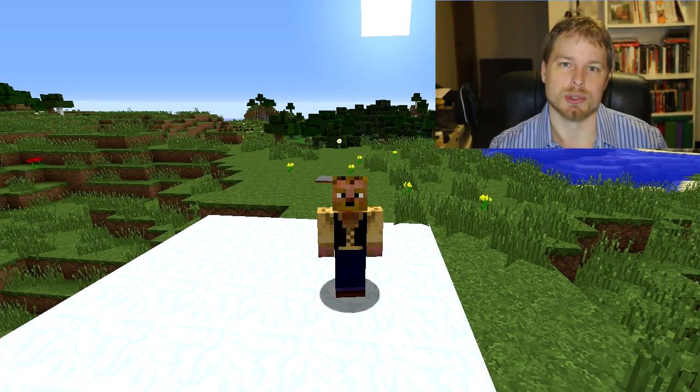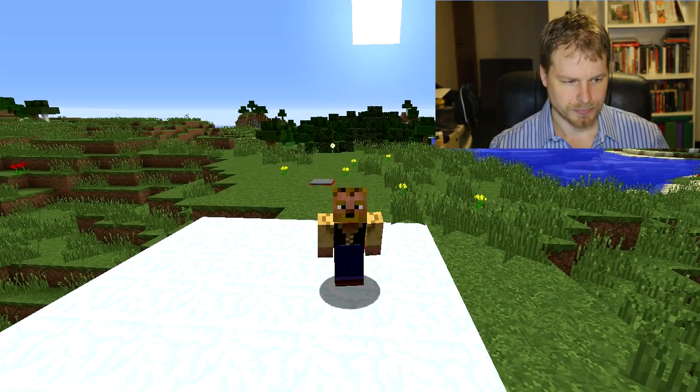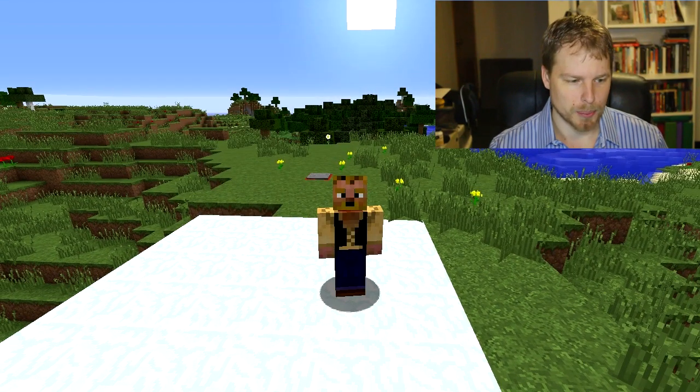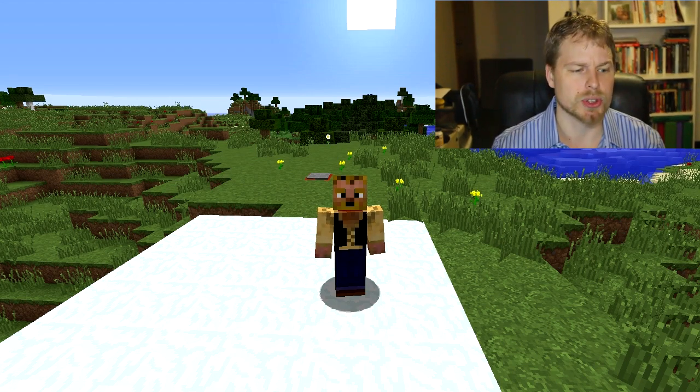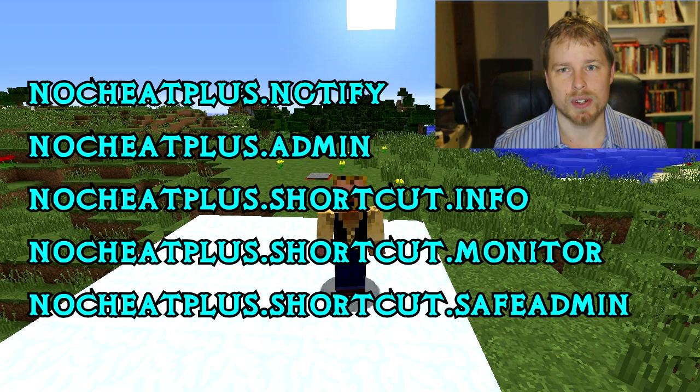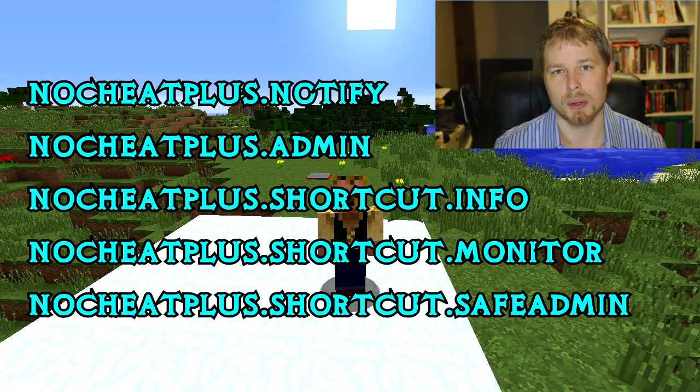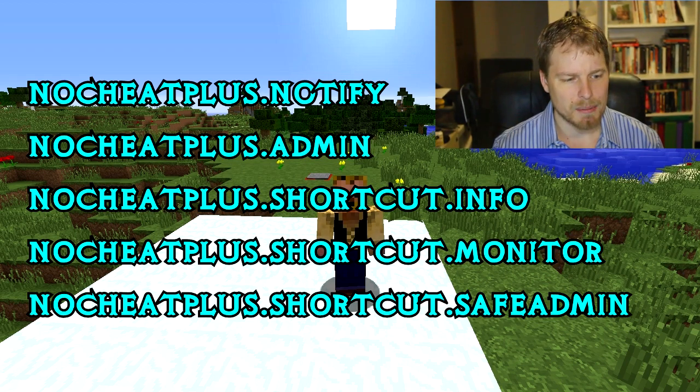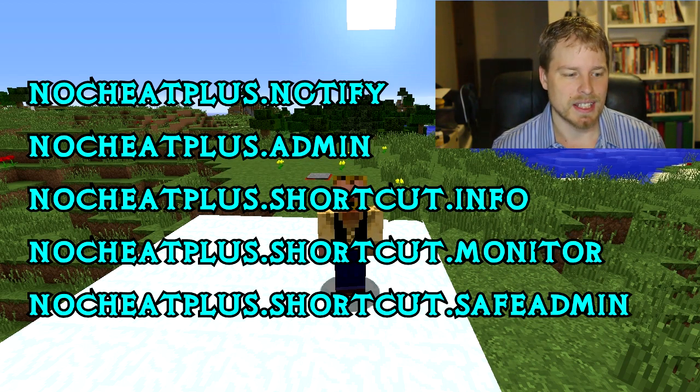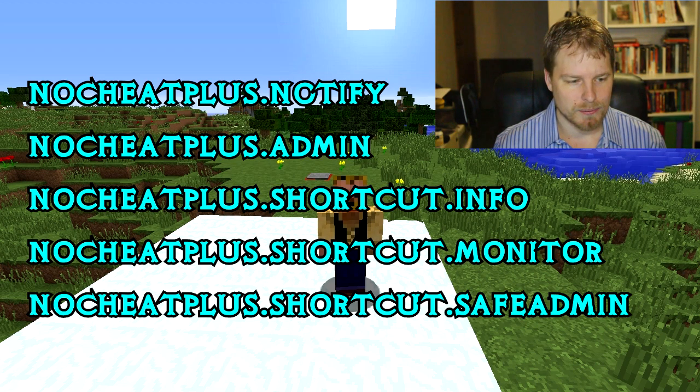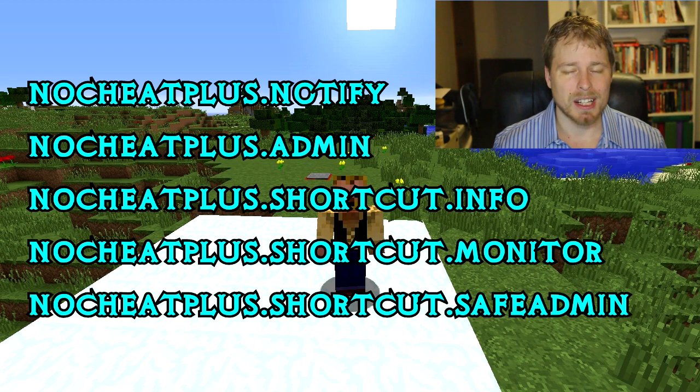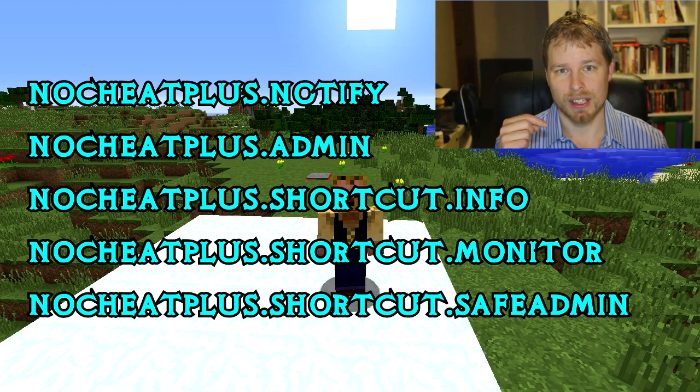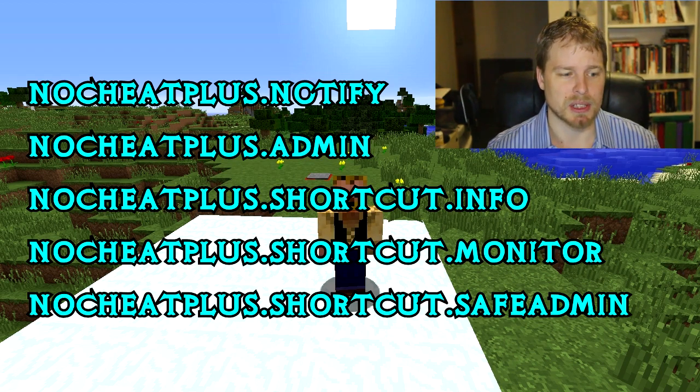Let's get into the permissions. There is a whole lot of them. Your basic ones are nocheatplus.notify - that's going to notify people of any violations, like your mods. You have nocheatplus.admin which gives them access to all the stuff to edit anything in the game. There's nocheatplus.shortcut.info that's going to give people info. I'm going over these really quick. I would highly recommend that you just click on the permissions page and go read all the descriptions.